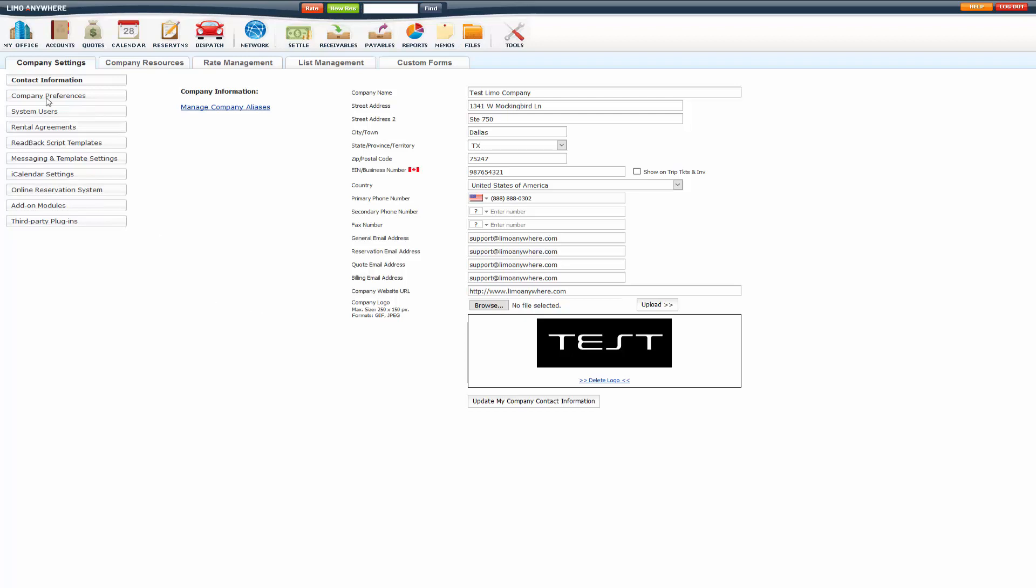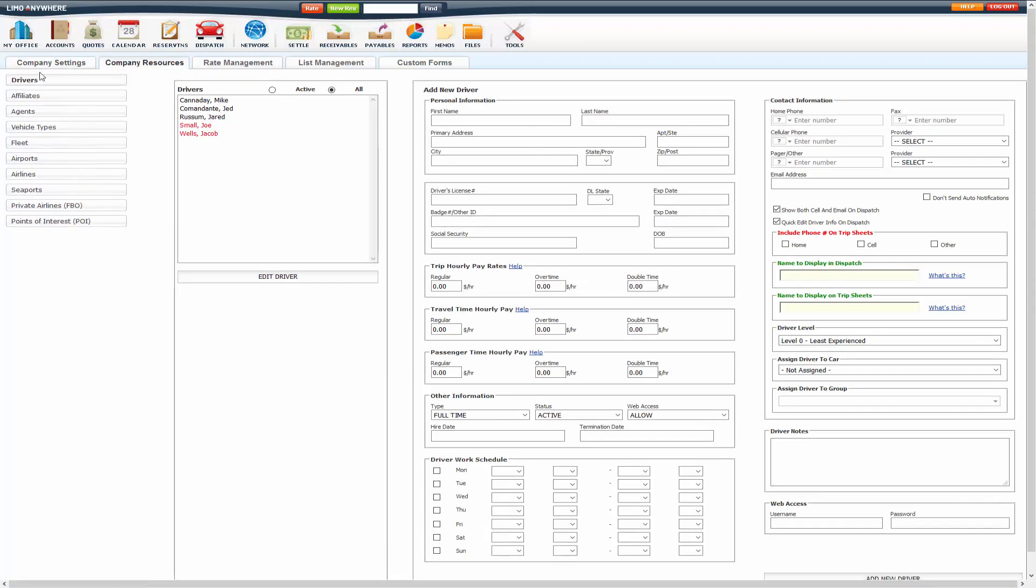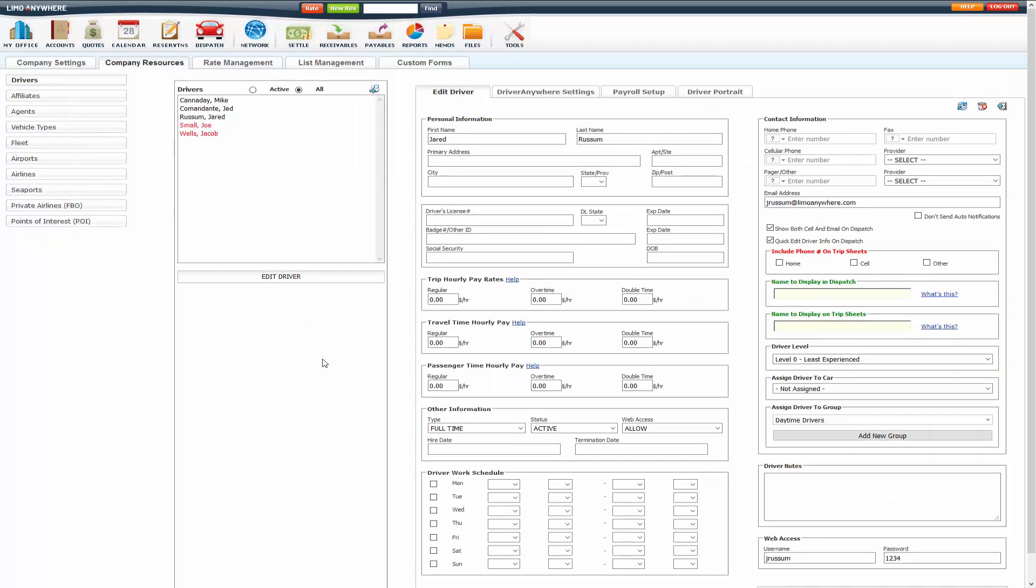First thing you want to do is go to My Office, Company Resources, Drivers. Edit the driver that you were going to add payroll to.